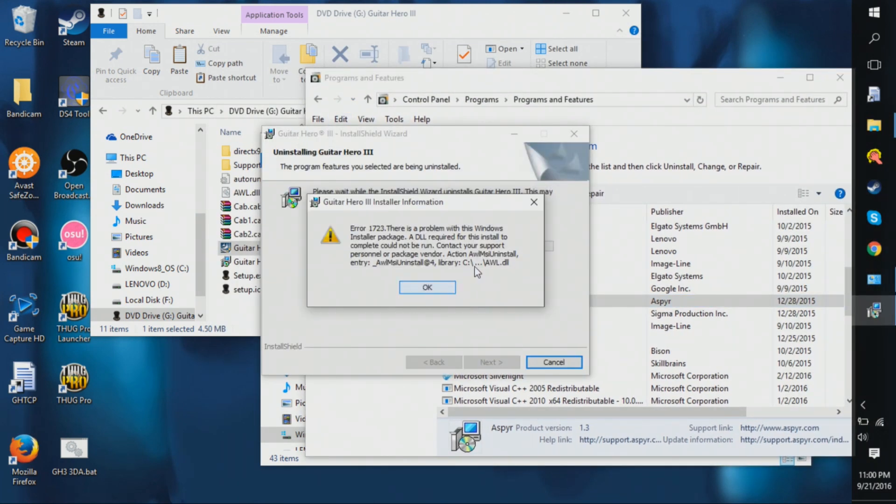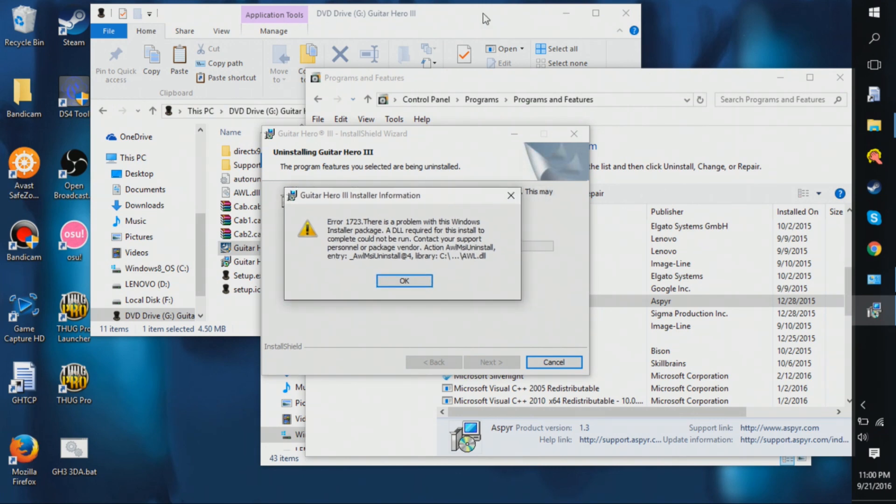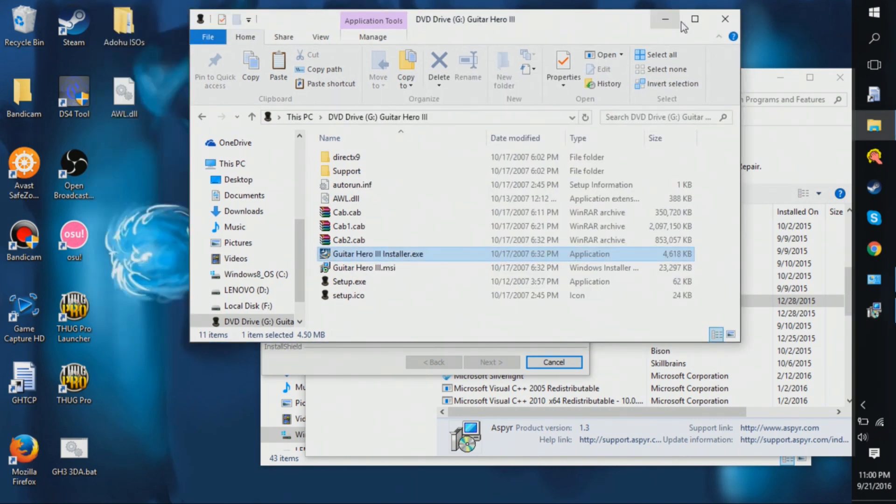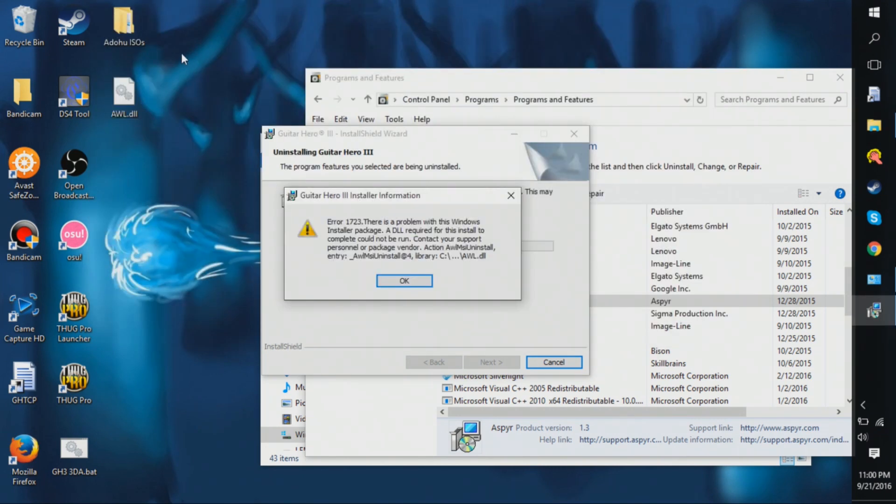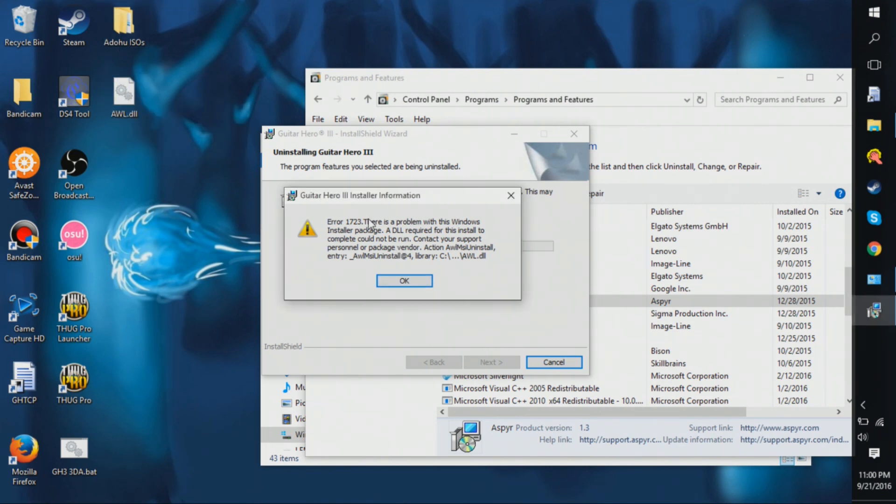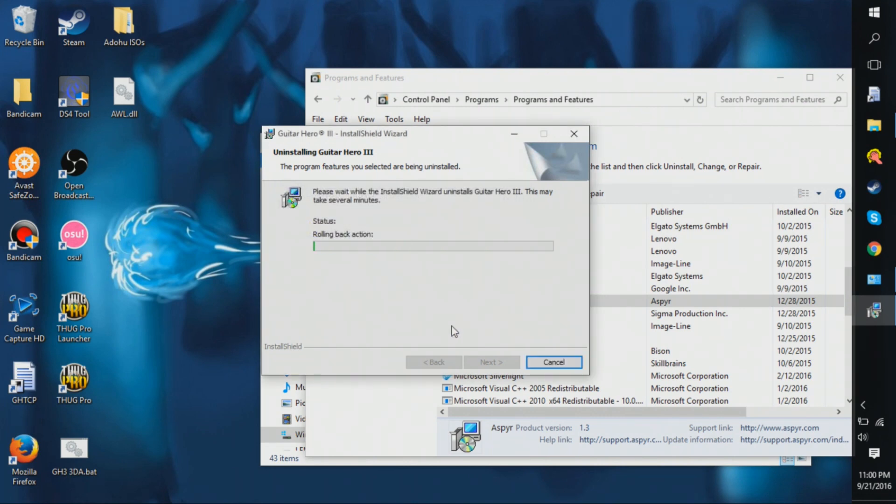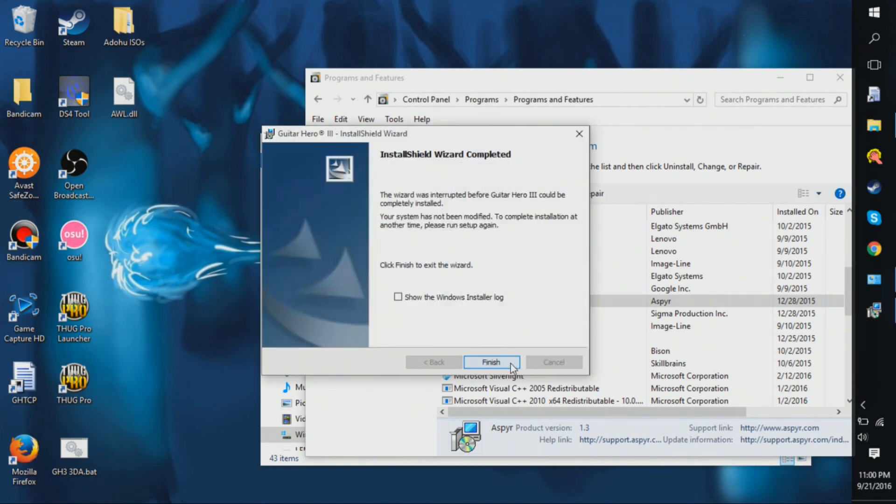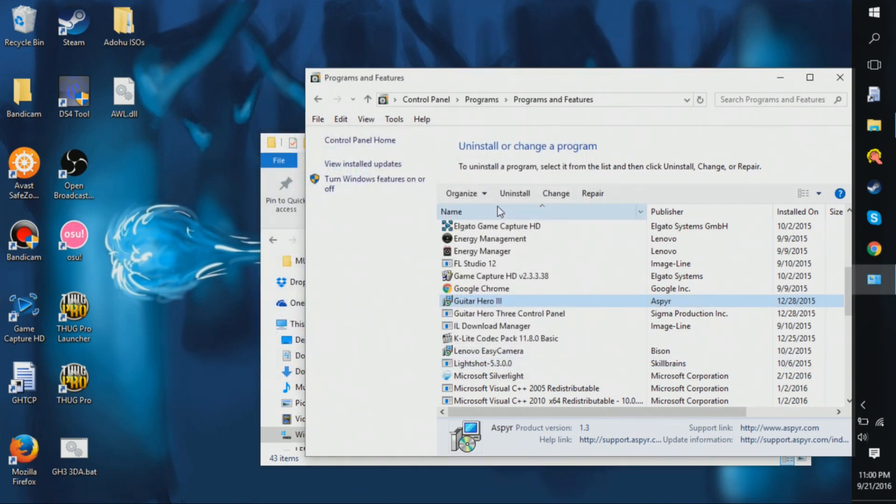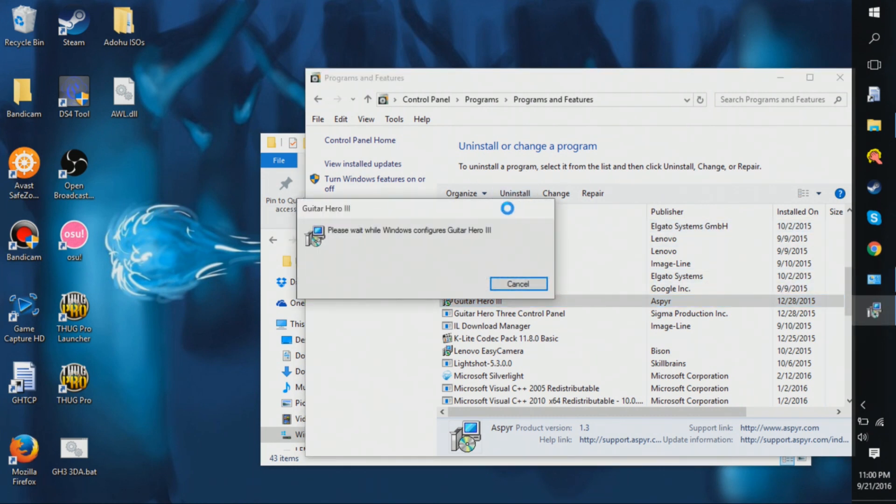And then if you leave, like you remember that file I dragged out before? This is why I dragged it out because look, awl.dll, it's literally right there. So you click okay, this is all done.